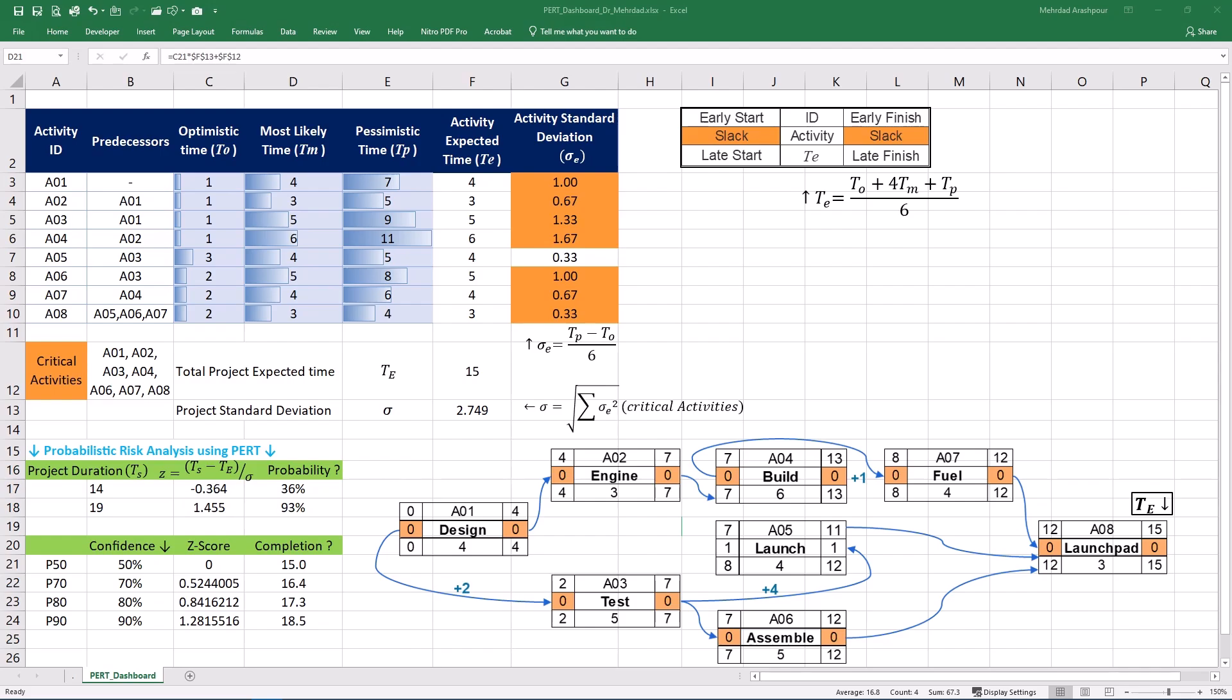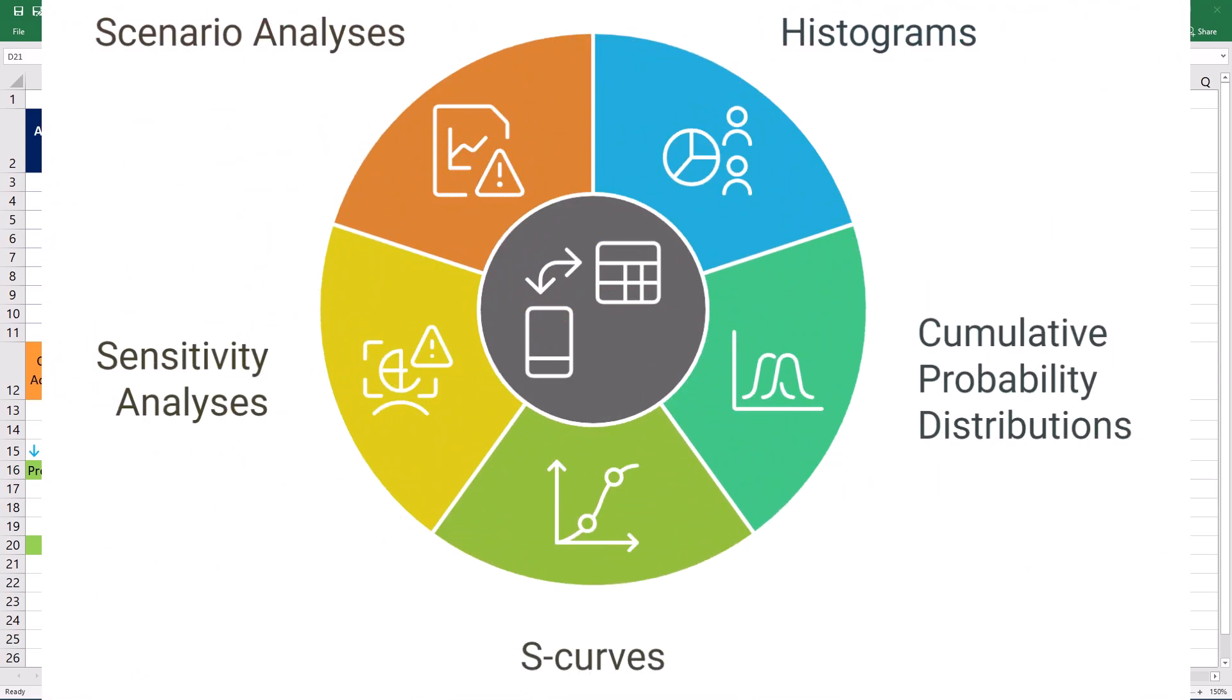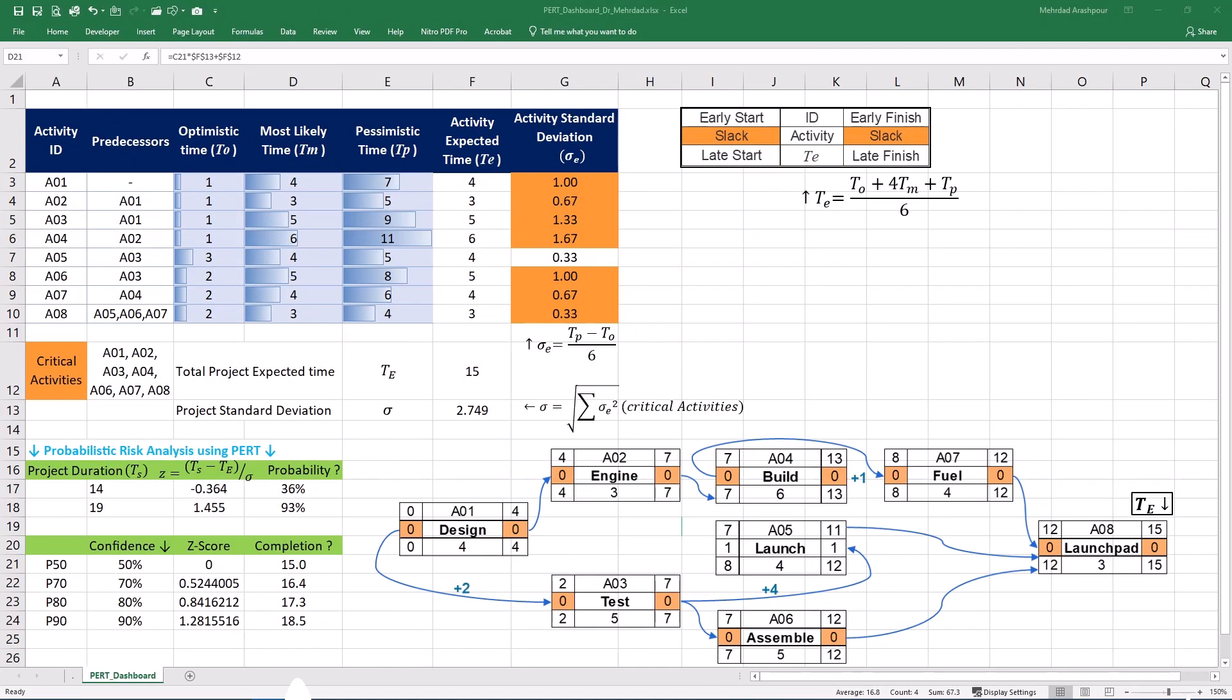The output from a Monte Carlo simulation typically includes histograms, cumulative probability distributions or CDF, or S-curves. It also provides sensitivity analysis to identify variables with the most significant impact on project outcomes, and scenario analysis to provide a comprehensive view of project risks. This output can facilitate more informed decision-making regarding contingency planning and risk mitigation strategies. While the PERT method provides a valuable initial estimate of project uncertainty based on the critical path, Monte Carlo simulation offers a more powerful tool for deeper and more comprehensive quantitative risk analysis, especially for complex projects with numerous interacting uncertainties.